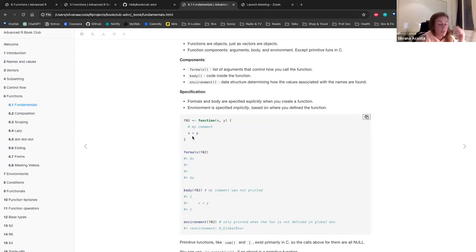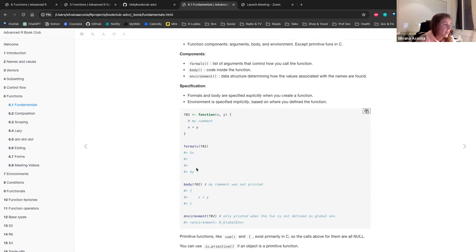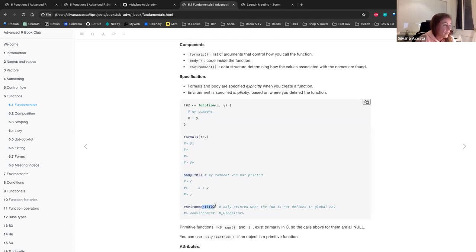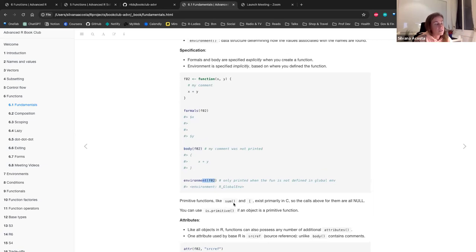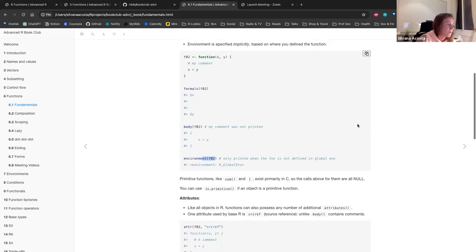We have this example of function f02. By calling formals on it, you get the list of arguments — x and y. By calling body, you can see the comment was not printed, but here is the body of the function. By calling environment on the function, it's only printed when the function is not defined in the global environment. Primitive functions like sum or brackets exist primarily in C, so the formals, body, and environment calls return null. You can use is.primitive to check if an object is a primitive function.